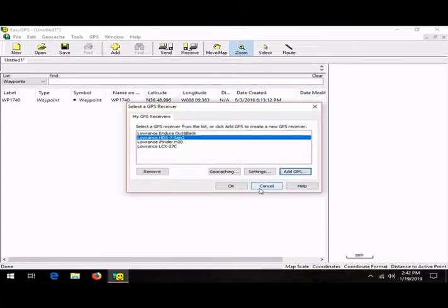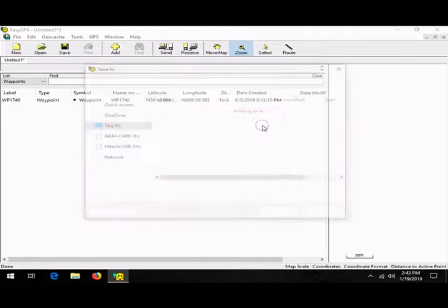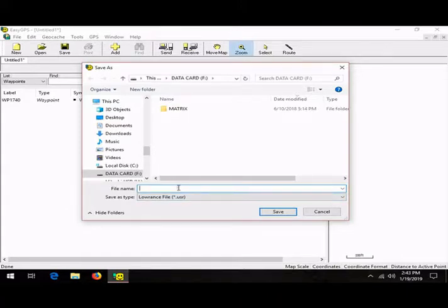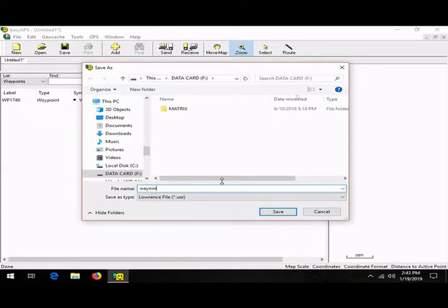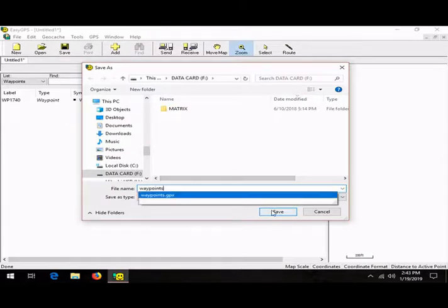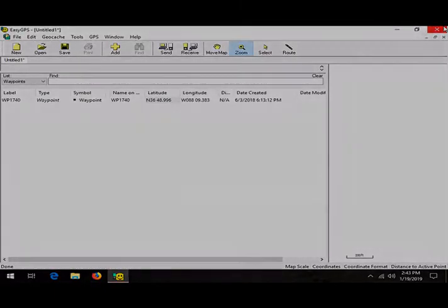And there we go. Now we can finally send our Hummingbird waypoint file to a USR file for Lowrance graph. I'm just going to put it on the same card, and then we should be all done with that.